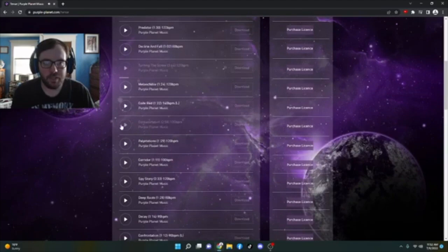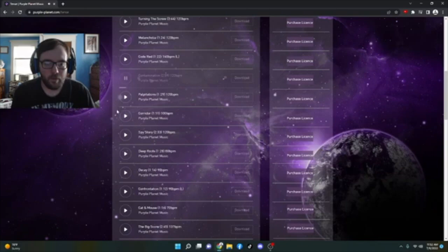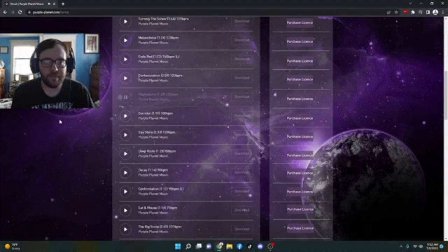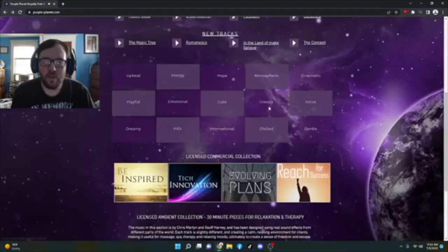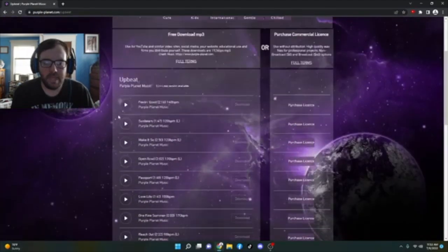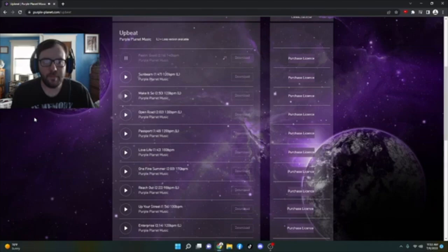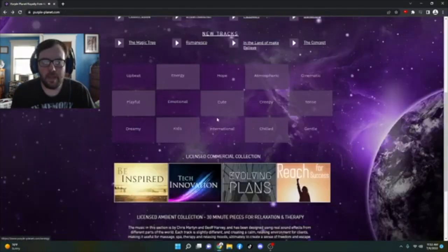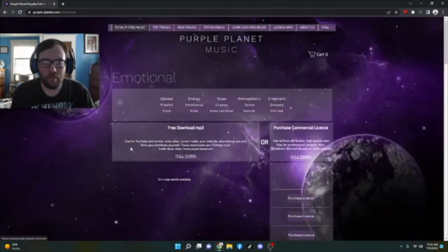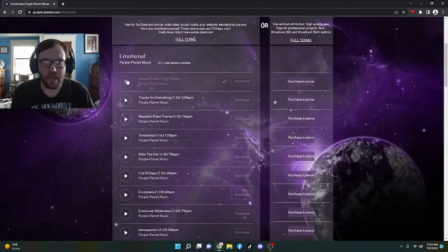Or contamination. Or if you want something a little more intense. Or maybe you want something a little more upbeat, like say feeling good for example. Or maybe something a little more emotional and sad, like sense of loss.